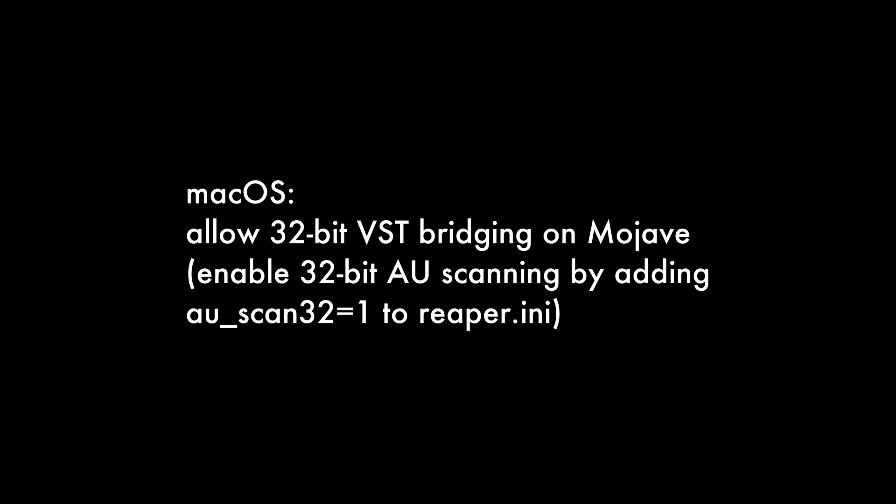In the last update, they kind of accidentally removed 32-bit VST bridging on macOS Mojave. This update puts that back in, but at some point this will be going away. So just try to get rid of your 32-bit VSTs. 32-bit is just not going to be allowed going forward on the Mac system. And for now, you can re-enable the 32-bit audio unit scanning by putting in a certain line into reaper.ini. That's all in the change log.